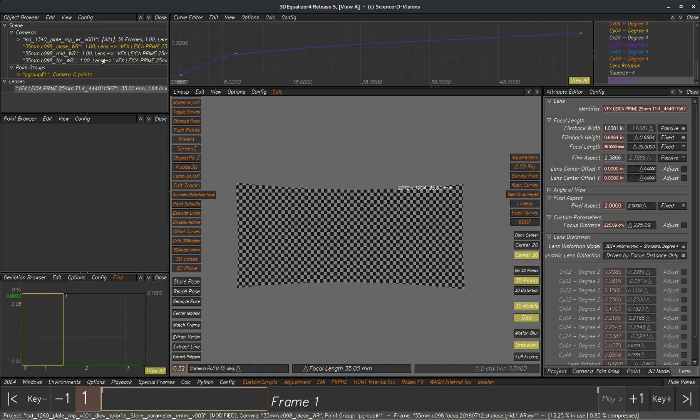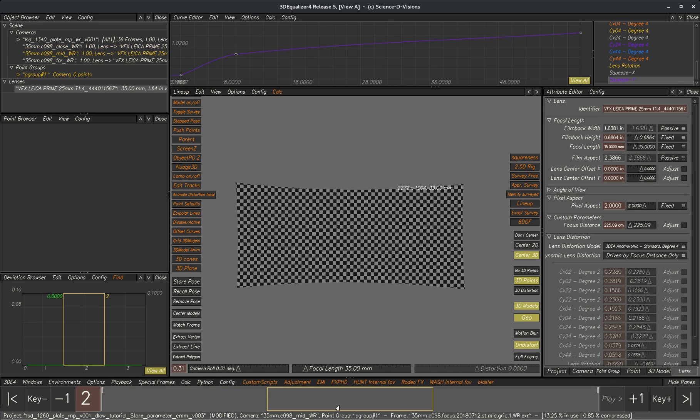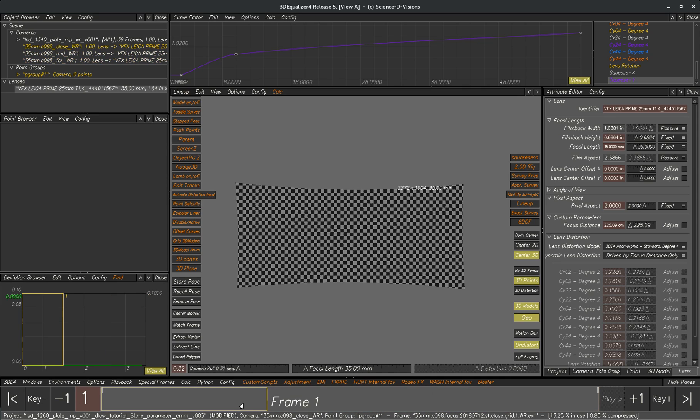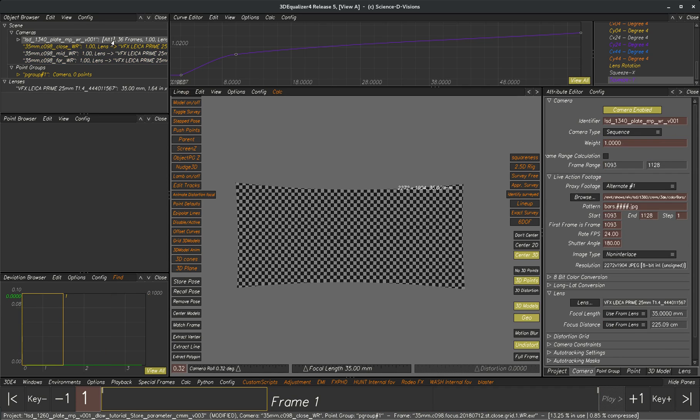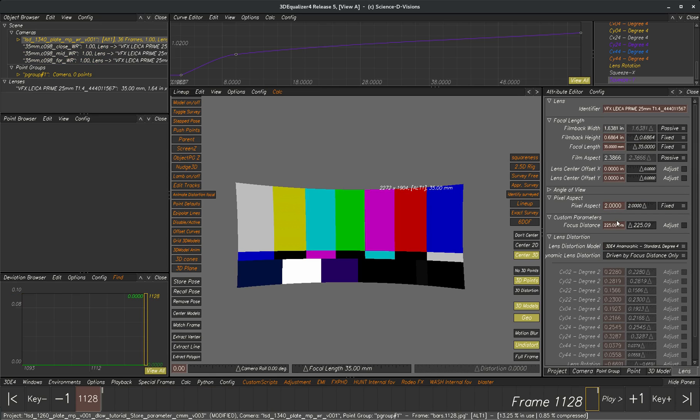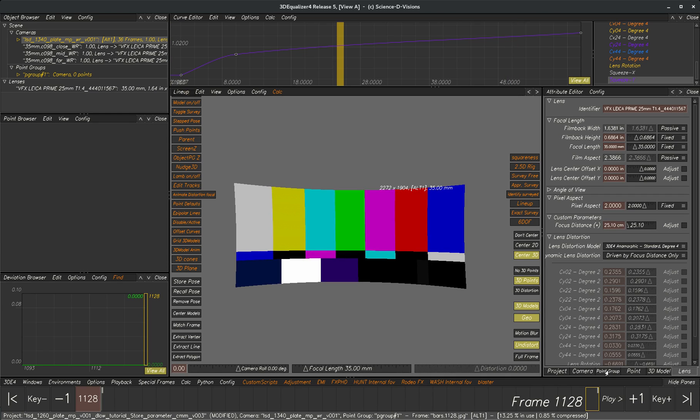For example right here we can see that we've set up a lens table for this anamorphic lens and when we drag on this slider here all these values will animate.